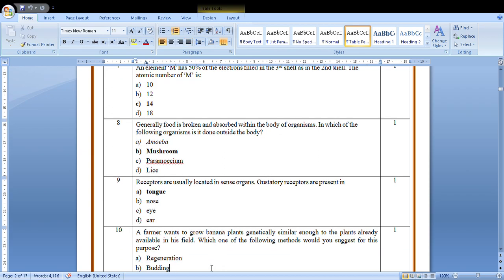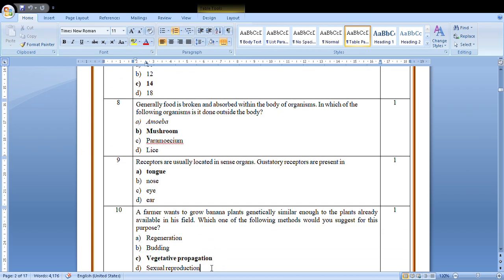Receptors are usually located in sense organs. Gustatory receptors are present in the tongue for taste.